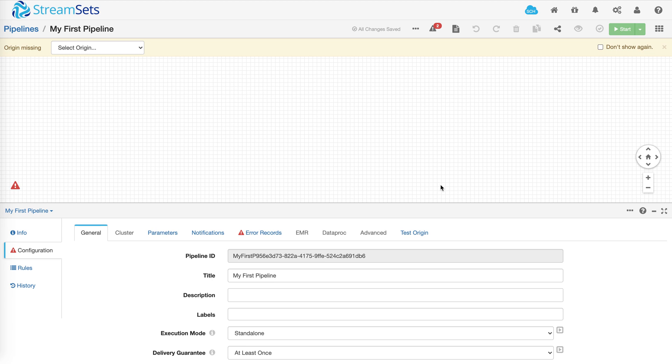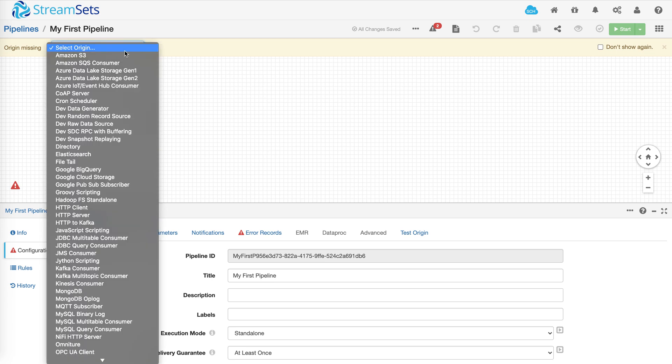So the first thing you want to do is select a data source. As you can see there are a lot of options including JDBC and file-based destinations to cloud and object stores. Let's pick one of the most popular ones, HTTP client.